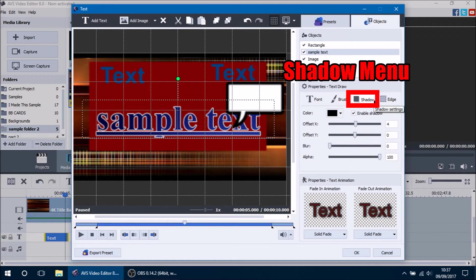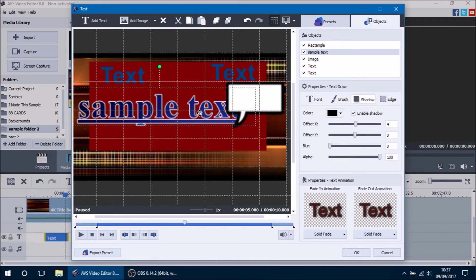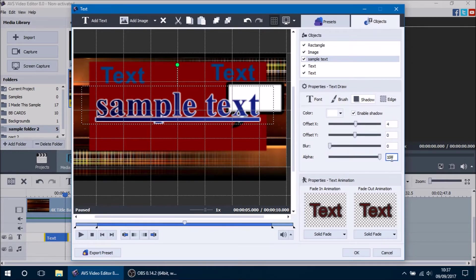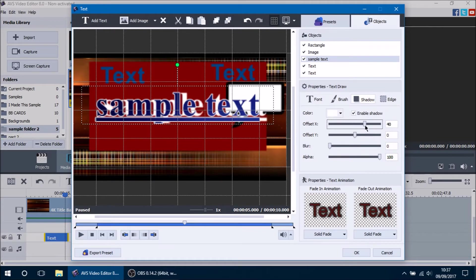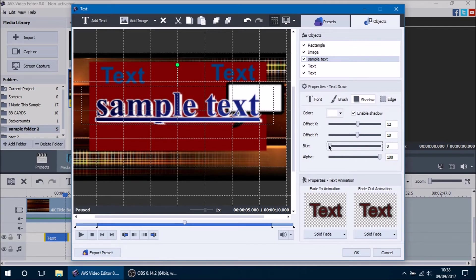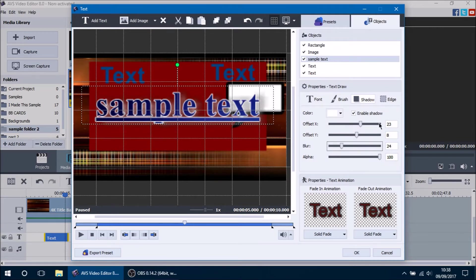The next menu is the Shadow menu, where you can change the shadow and background of your text. Right now the shadow background is black — let's change it to white so we can see it better. The alpha is at 100% so the shadow is fully visible. You can change the Offset X to shift the shadow left and right, change the Offset Y to move it vertically, and use the Blur option to make the background a little blurry, which adds contrast to the text. You can also disable the shadow entirely by pressing the Enable Shadow button.